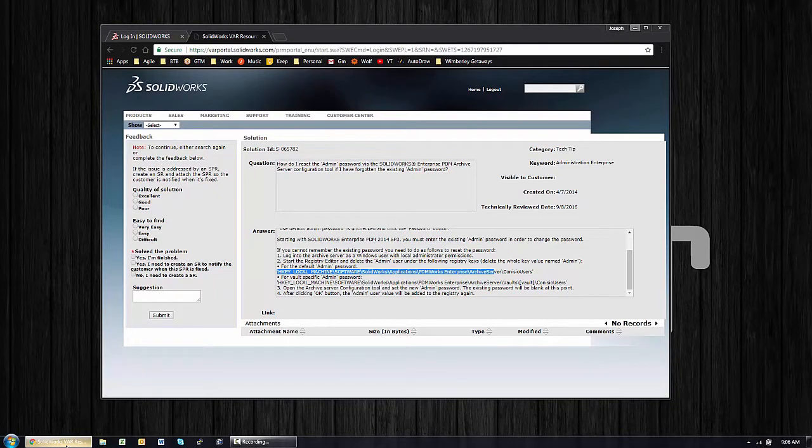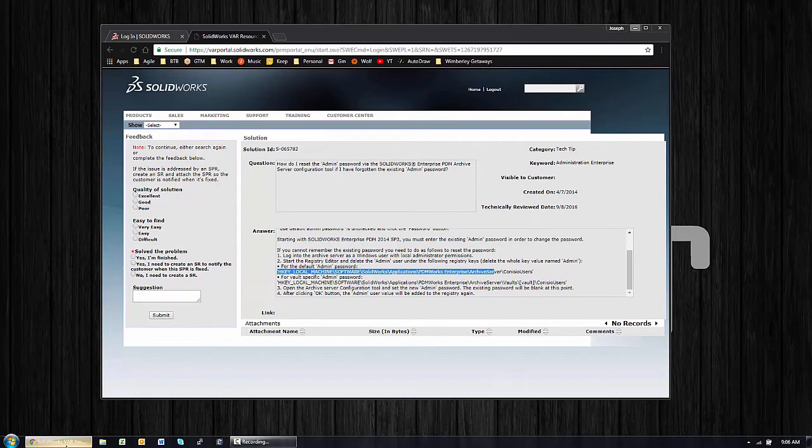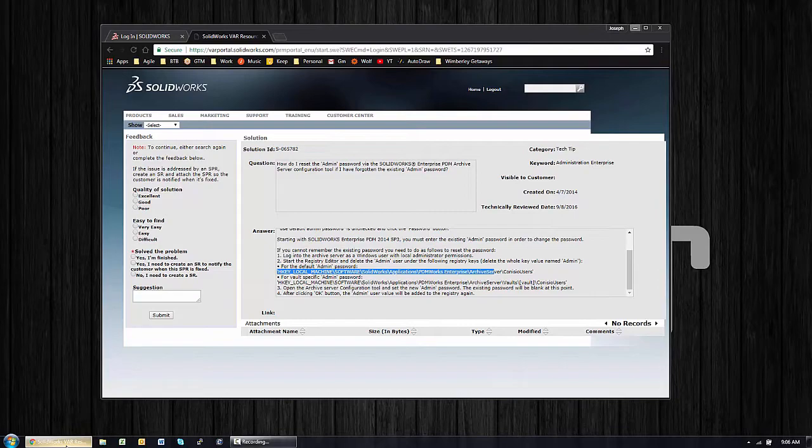If you found this video or if you were sent the video link because you've lost your admin password, first off don't feel bad. This actually is the top 20th most accessed article on the knowledge base for some week in July of this year, so you're not alone and we have a quick solution.